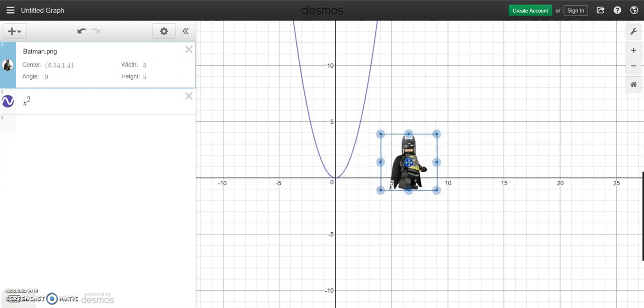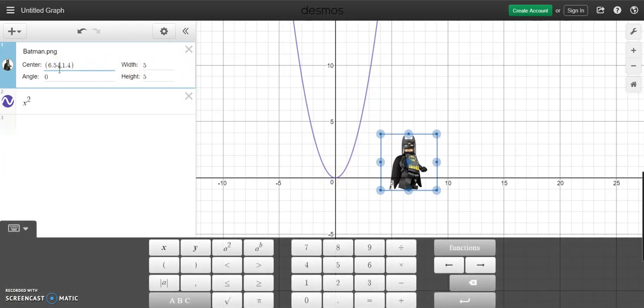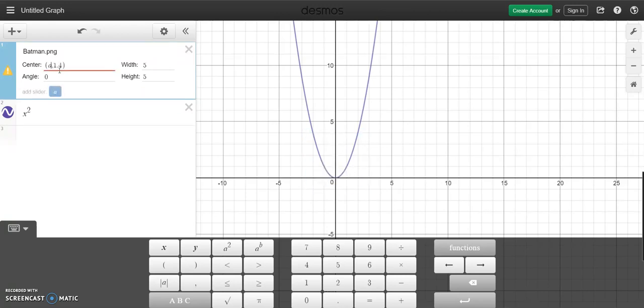So what I would like Batman to do is I would like Batman to follow along the path of the parabola. So the simpler way is putting it something like, if I put it as x, so if I put it as zero, not zero, put it as a.